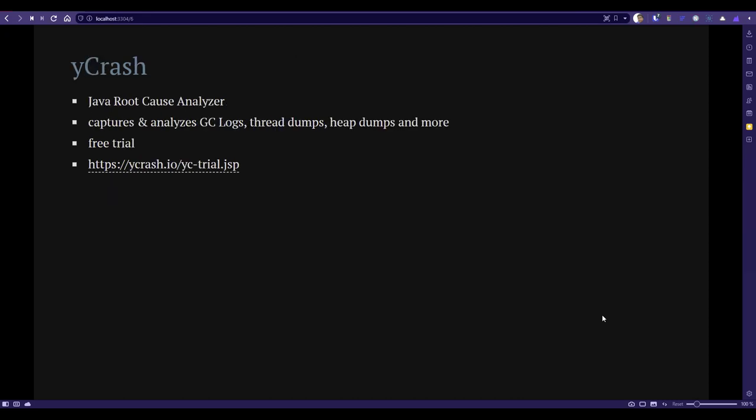Next, we're going to talk about Ycrash. Ycrash is a root cause analyzer. It totally stands out from the crowd. It automatically captures a lot of details like GC, thread dump, heap dump, and other artifacts.